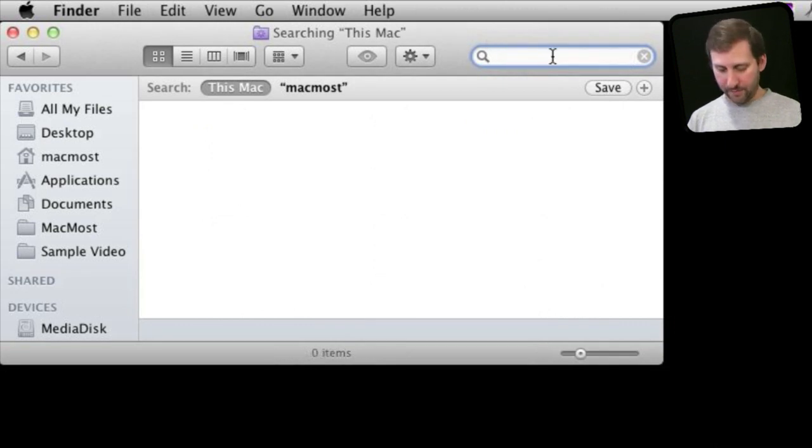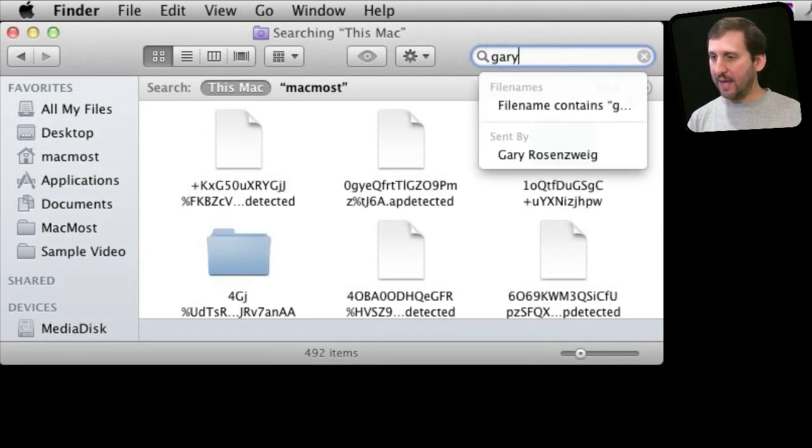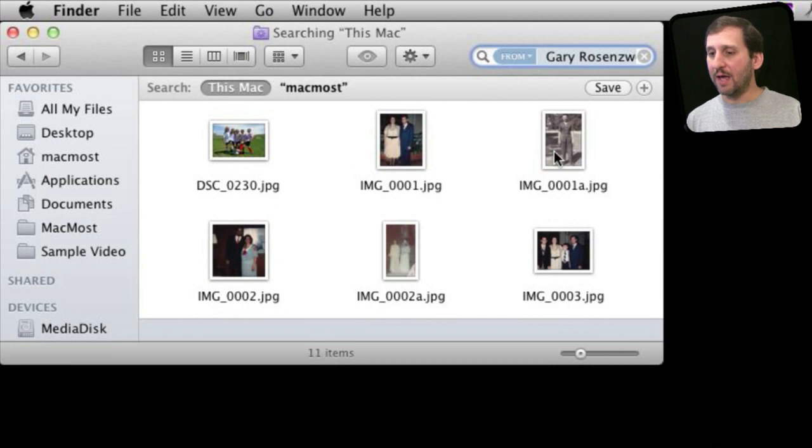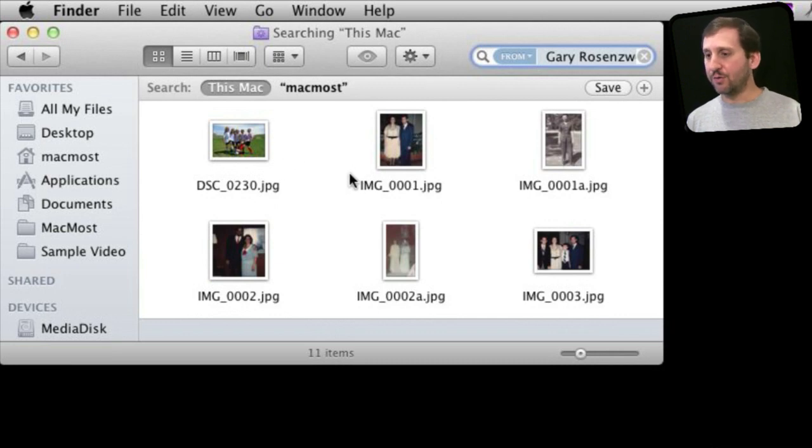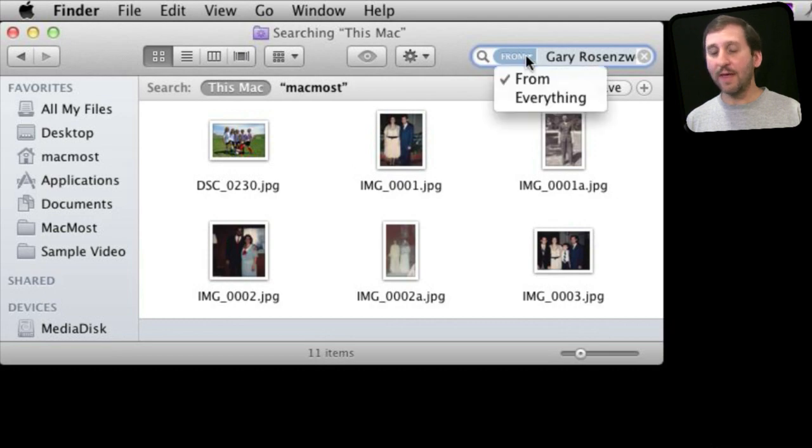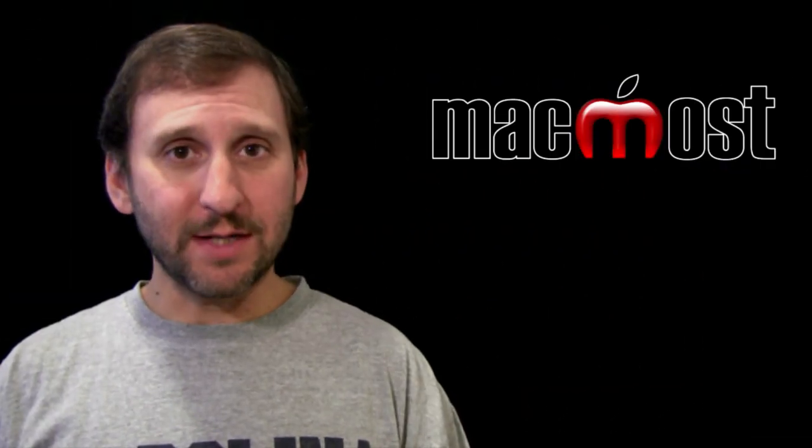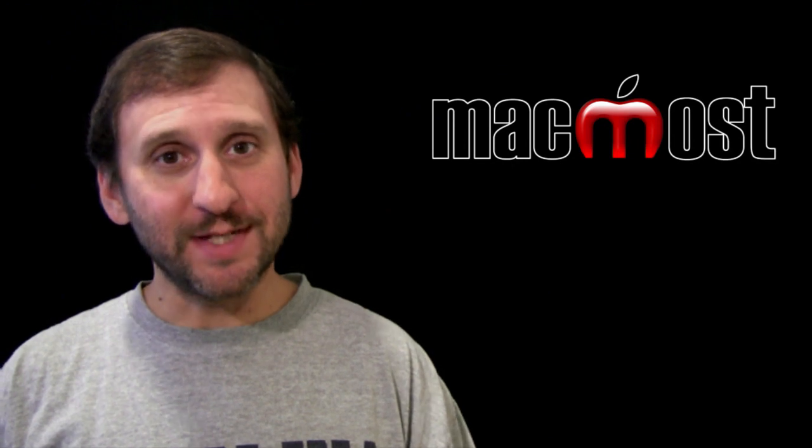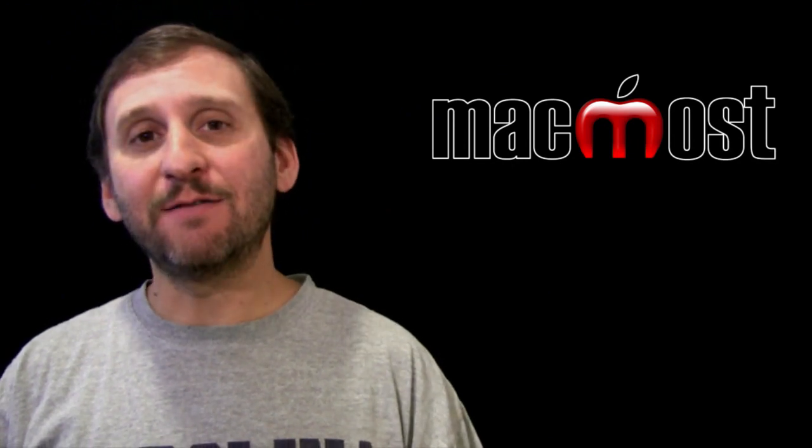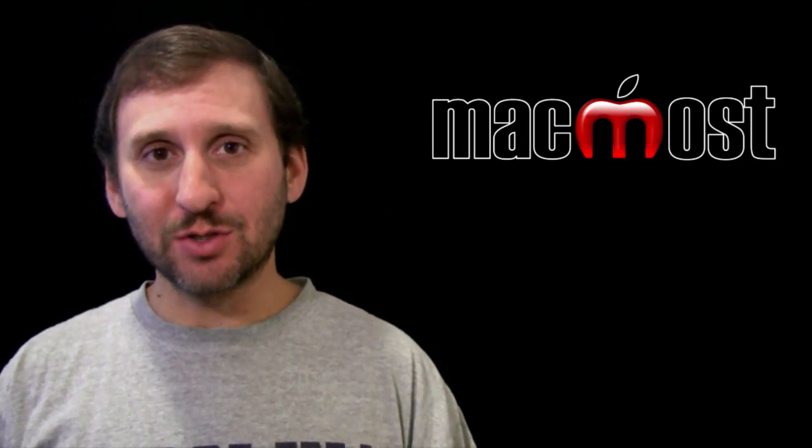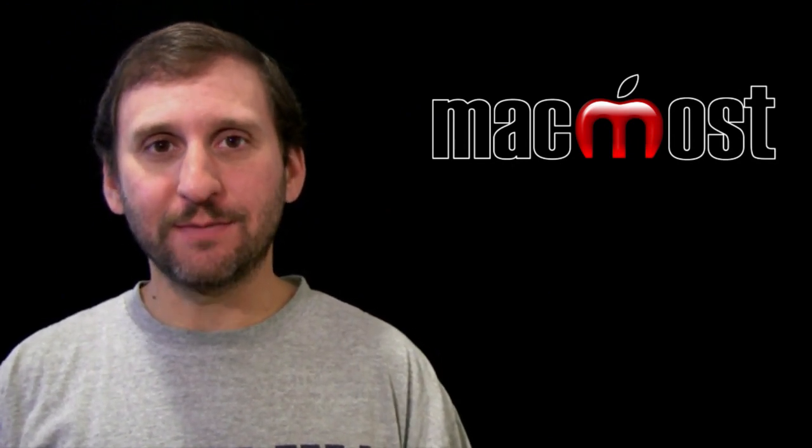As you saw before, I can use a name and then select sent by and it will show me emails, photos, things that come from that person in my contacts list. Using a person from your contacts list makes much more sense inside of Mail where you can use these same search tokens.